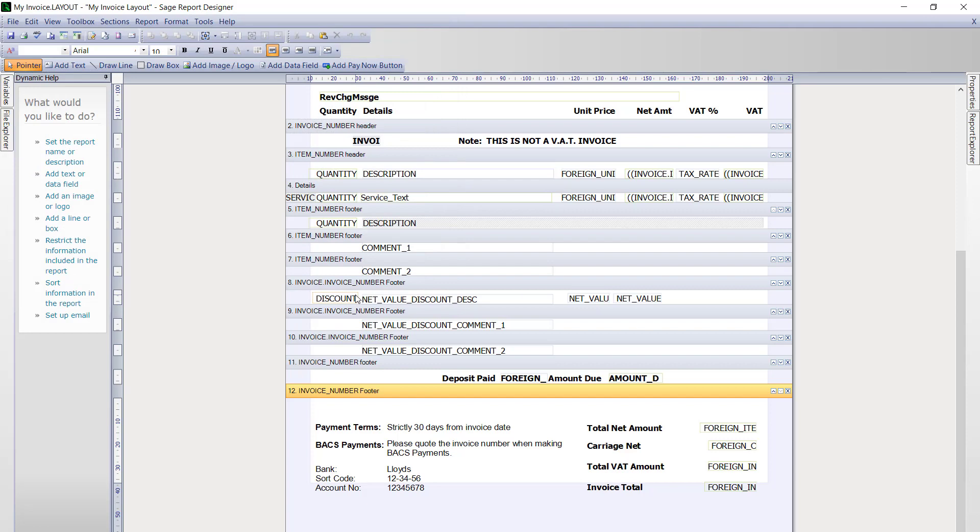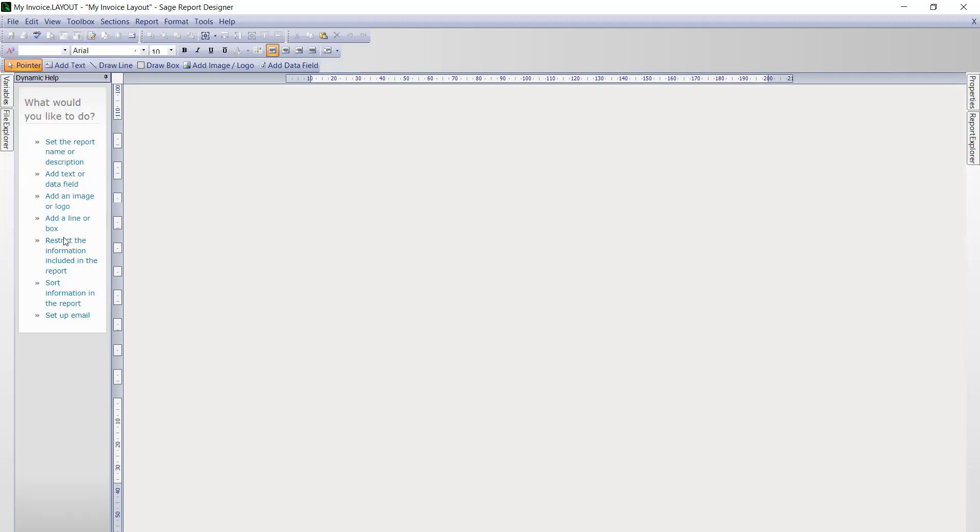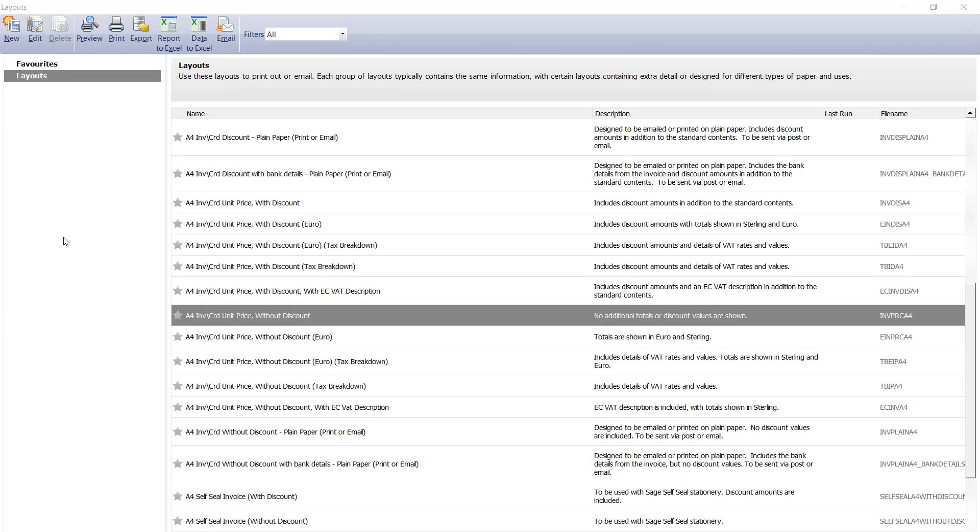You will return back to the invoice layout. Then open the file menu and click exit. Now we will just close out the list of layouts.